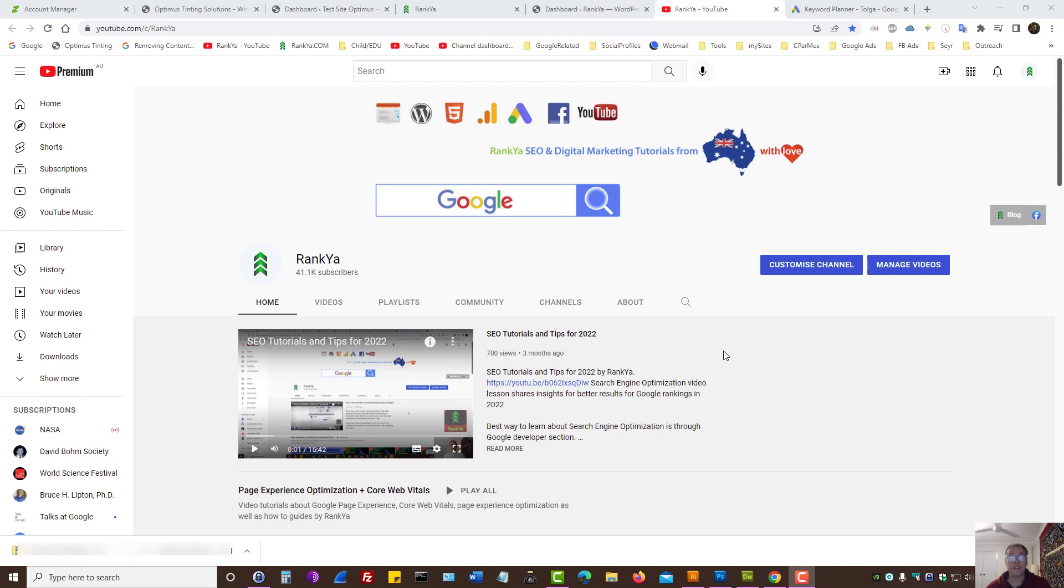WordPress Development and SEO Course by Rankia. I've decided to record the web development project that is in front of Rankia for a valued client.